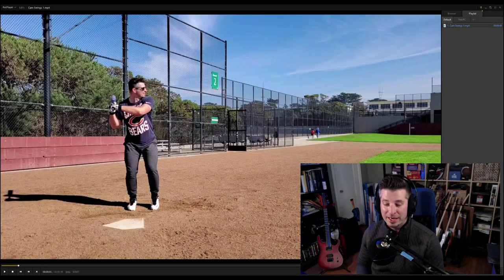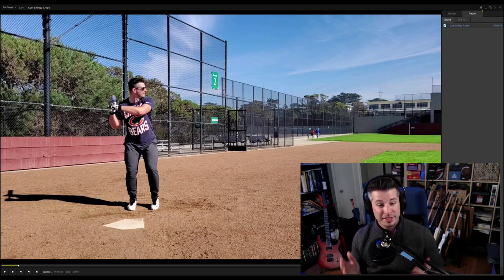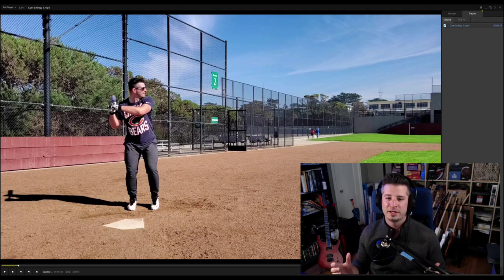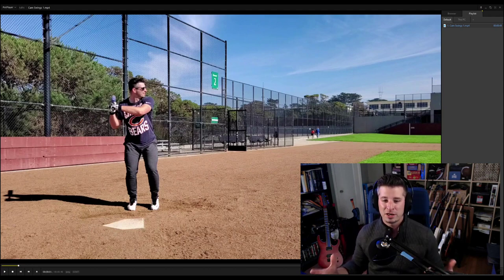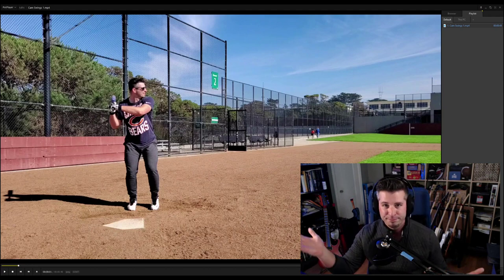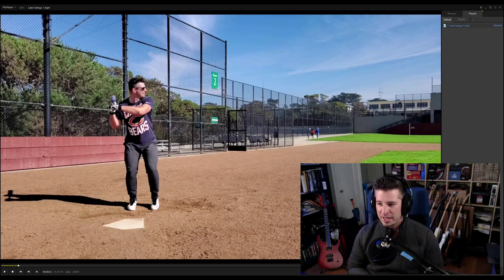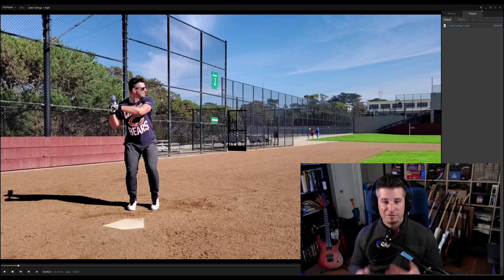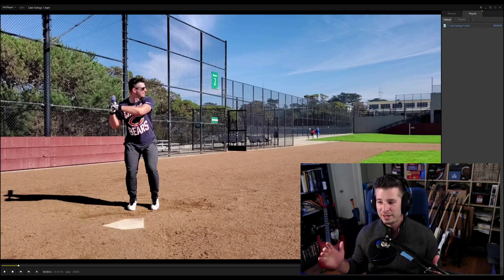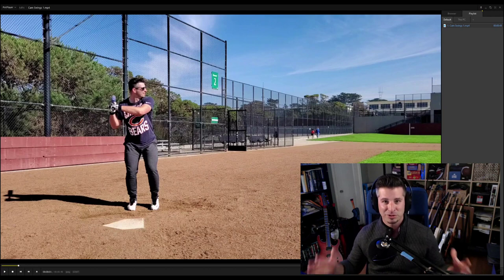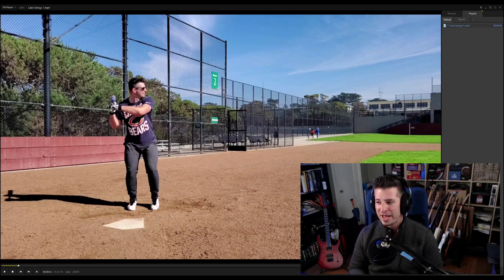I've got a few swings here up in a file so we can take a look at them. This first swing I wanted to put in here because of all the swings I've ever caught on film — this was during a BP batting practice at a local field with live pitching — this is probably one of the better swings I've ever caught of myself on film. I wanted to start with this as a baseline of what I think goes pretty well in my swing.